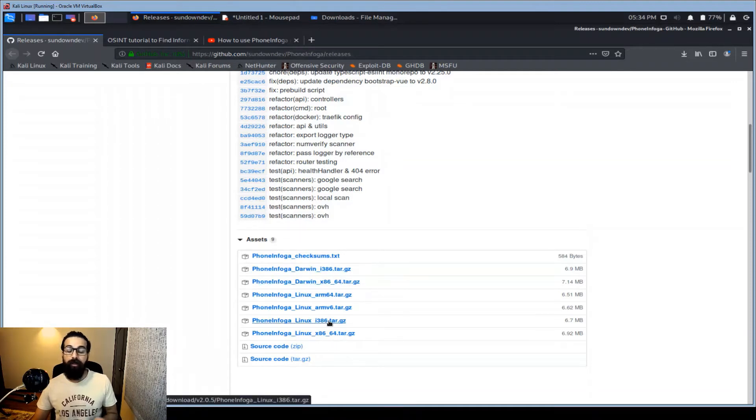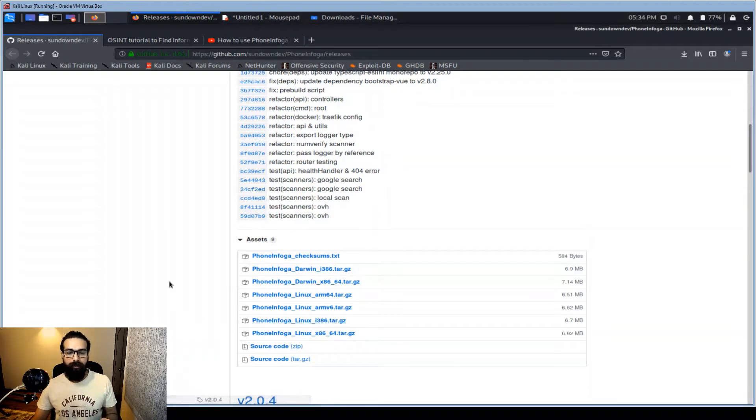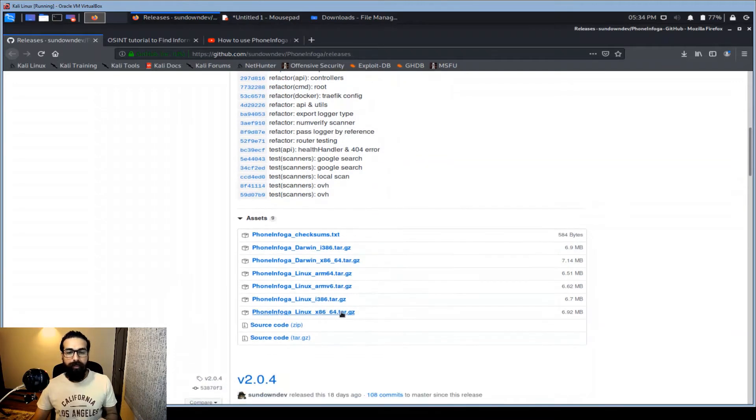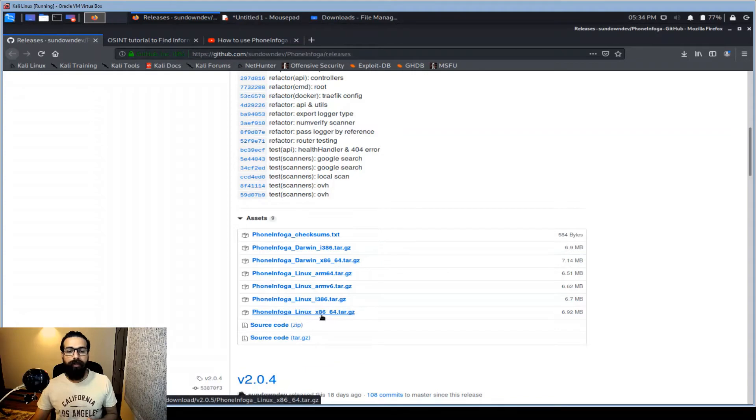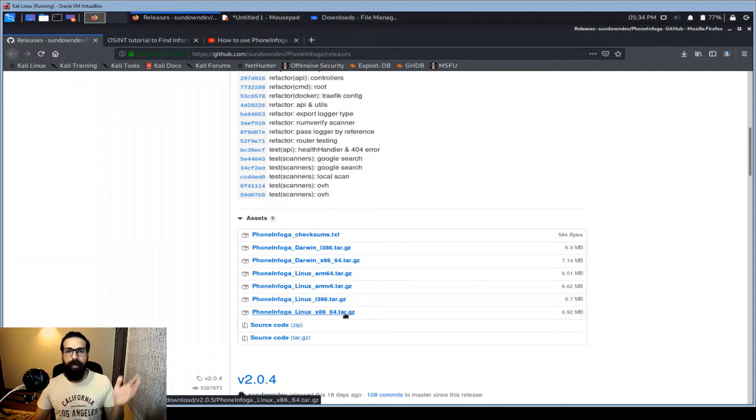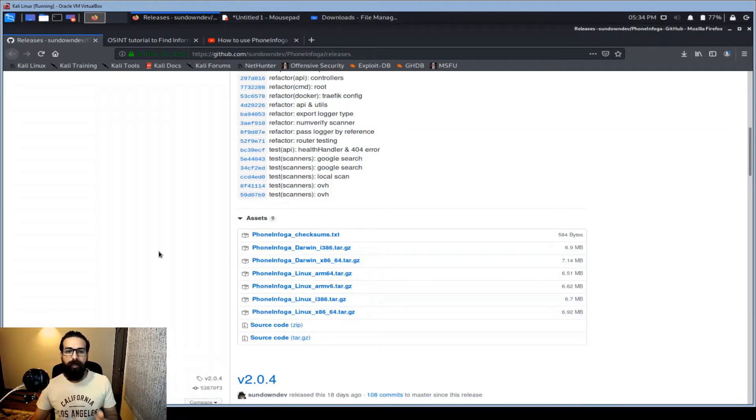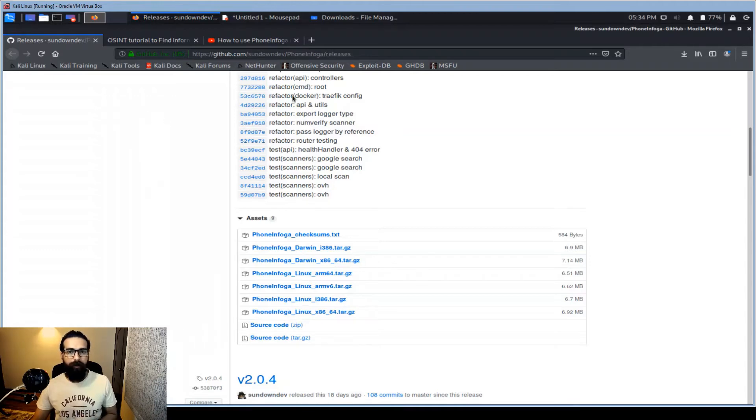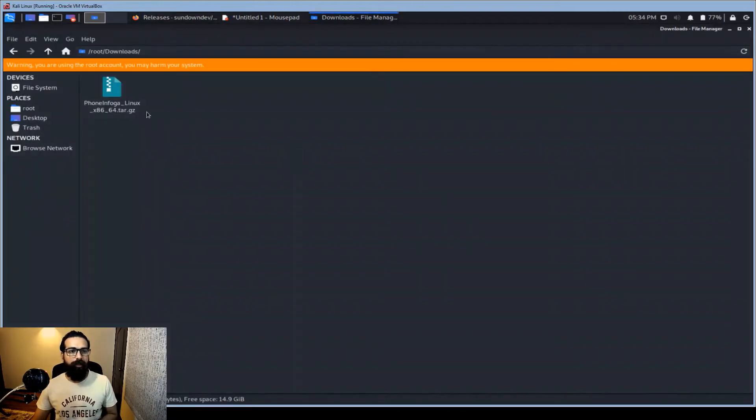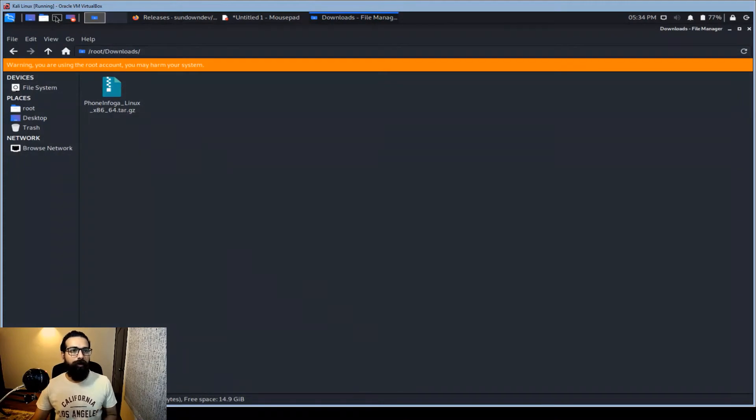This is Linux and this is the appropriate version. I have downloaded this 64-bit architecture because I'm using a 64-bit OS. My host OS is 64-bit, my virtual machine, this Kali Linux, is 64-bit. So I have already downloaded it and you can see it here.